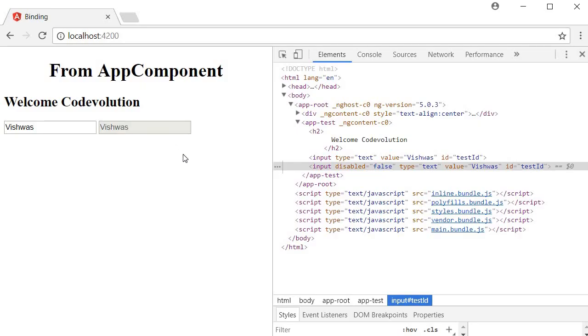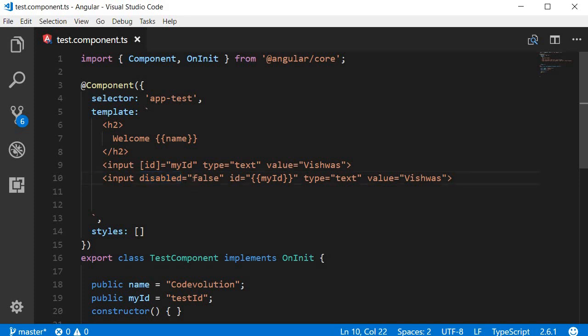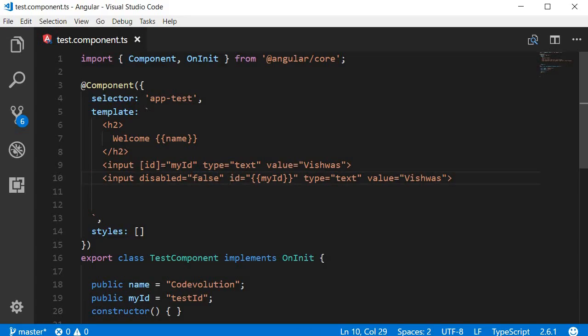And if you take a look at the browser again you can see that the input is still disabled. So this is a problem with boolean attributes such as disabled. When you add the disabled attribute, its presence alone initializes the input's disabled property to true so the input is disabled. Setting the value to false has no effect.